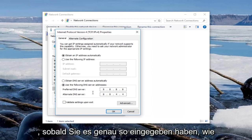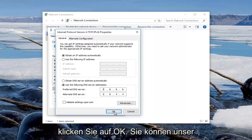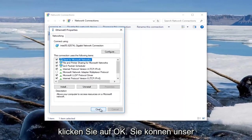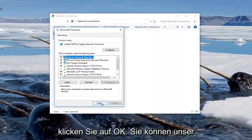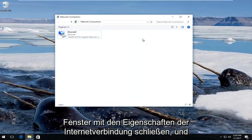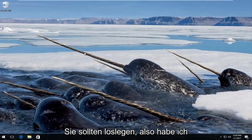So once you've typed in exactly how it appears on my screen, you're going to click on OK. You can close out of our internet connection property window, and you should be good to go.